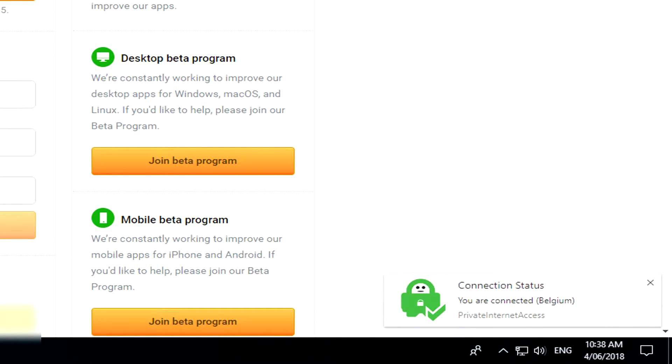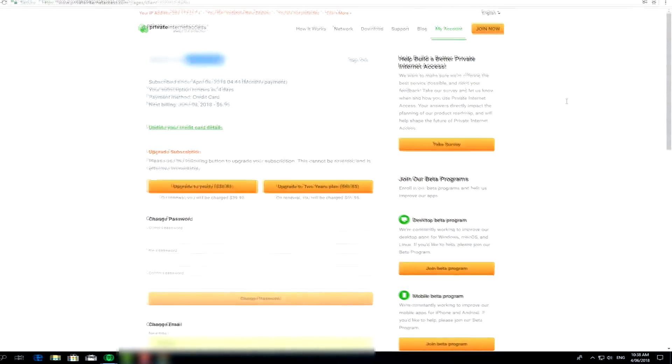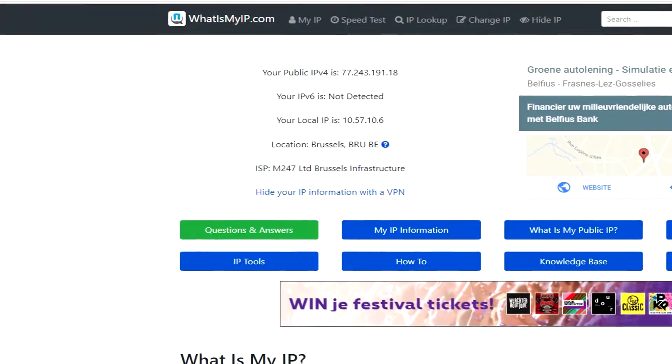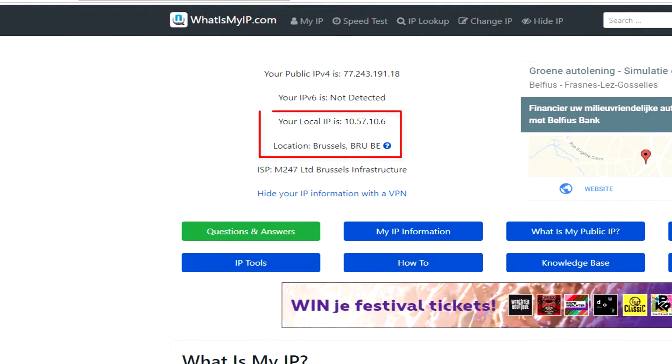When you go back to whatismyip.com, you'll see that instead of coming up as Auckland, New Zealand, it comes up as Brussels, Belgium with a totally different IP address.